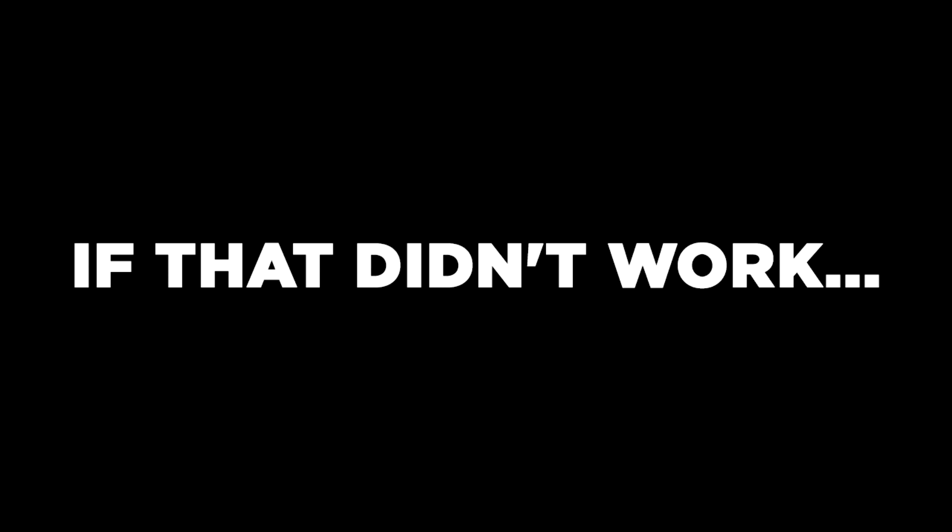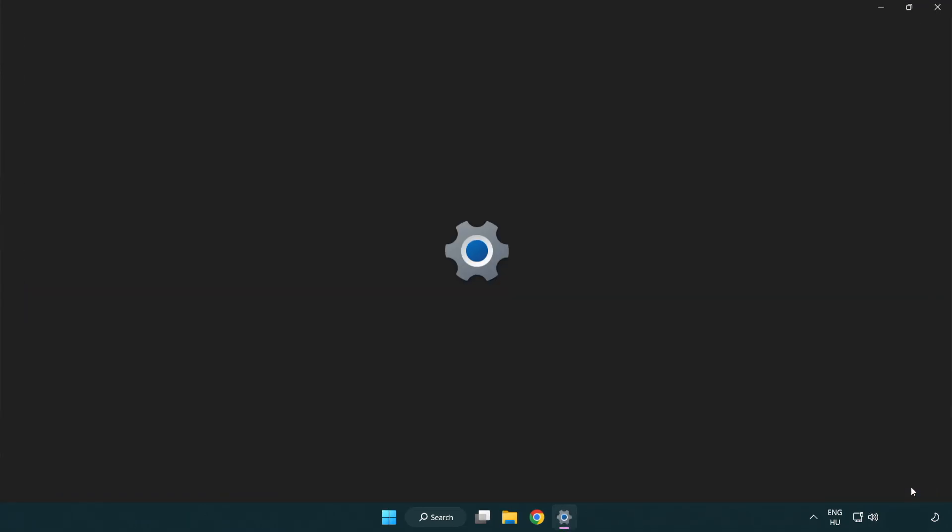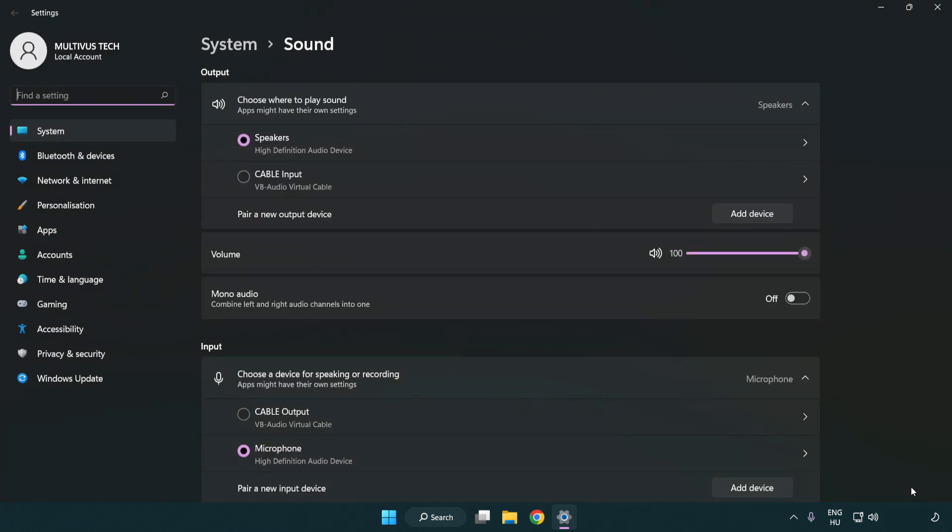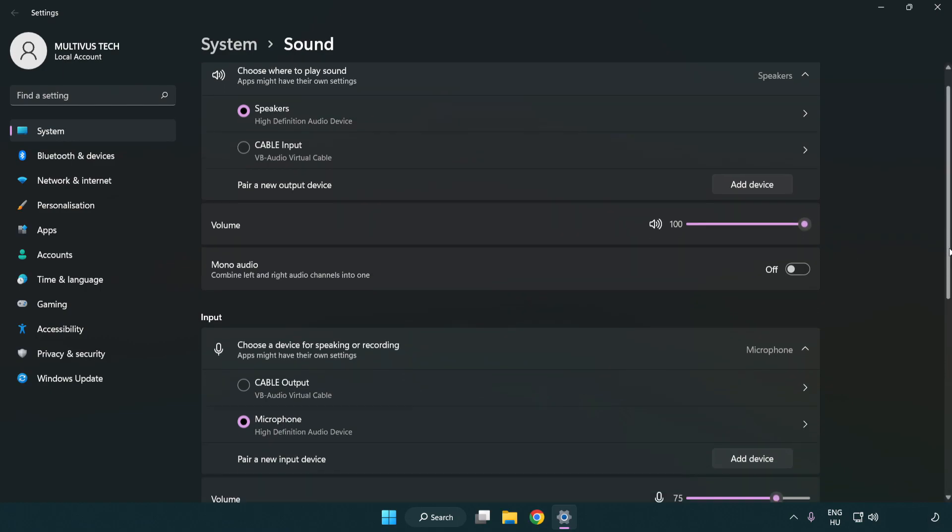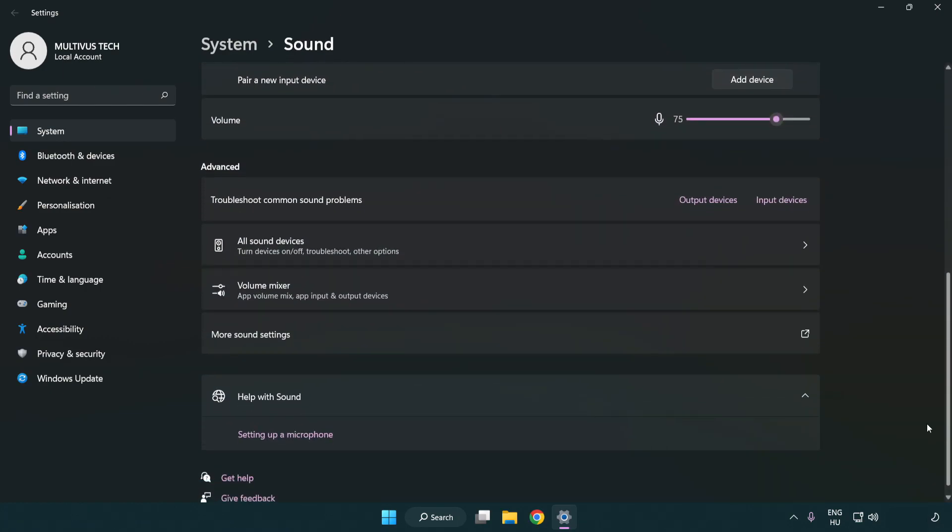Right click sound. Click sound settings. Check volume. Scroll down. Click more sound settings.